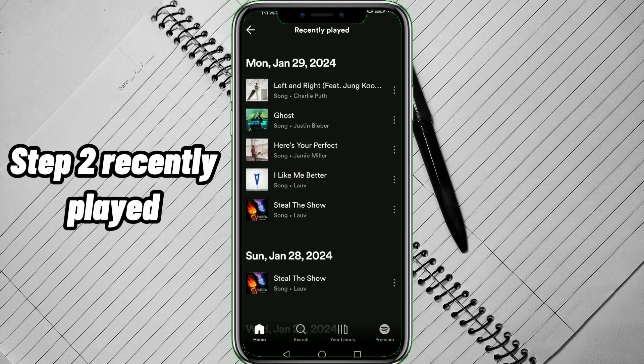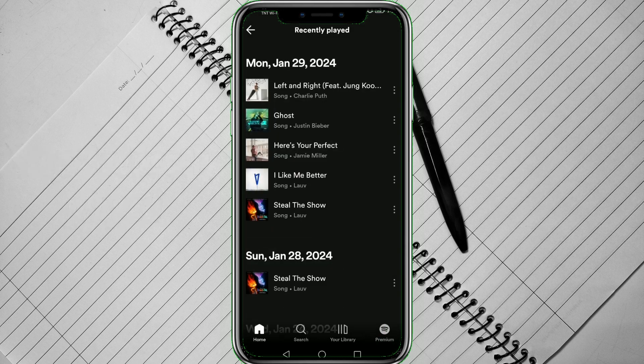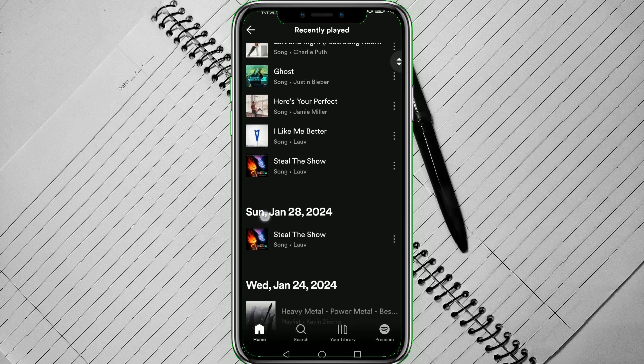Step 2. Recently Played. From there, you will see all the music you've played recently and many more.